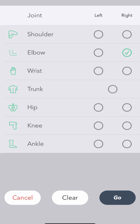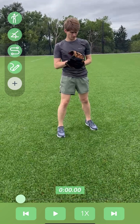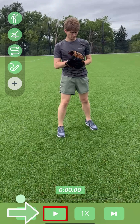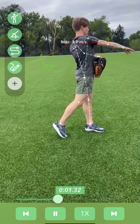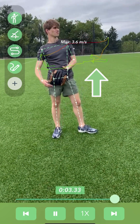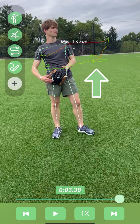You can select a single joint or multiple. Once you've selected some joints from the menu, you'll return to the playback view. Hit the play button to start tracking the path of the joints you've selected. You will see a path drawn through the coordinates of each joint with different color ranges.